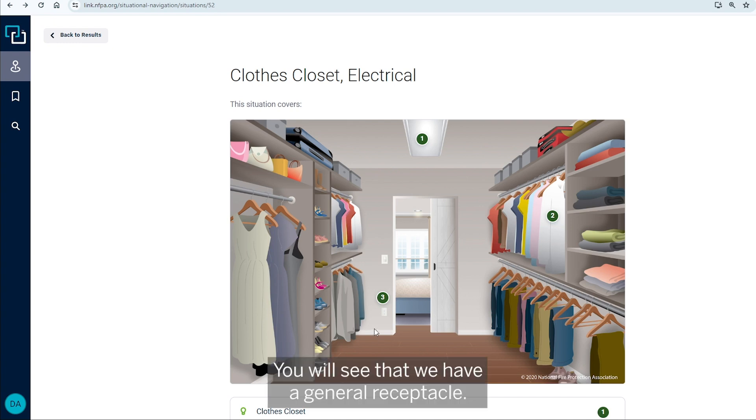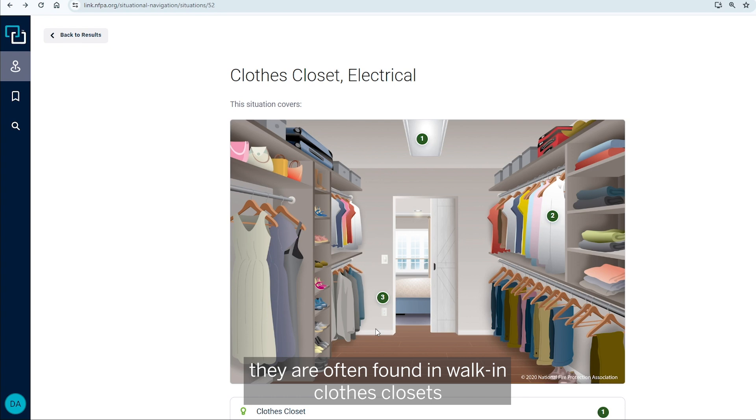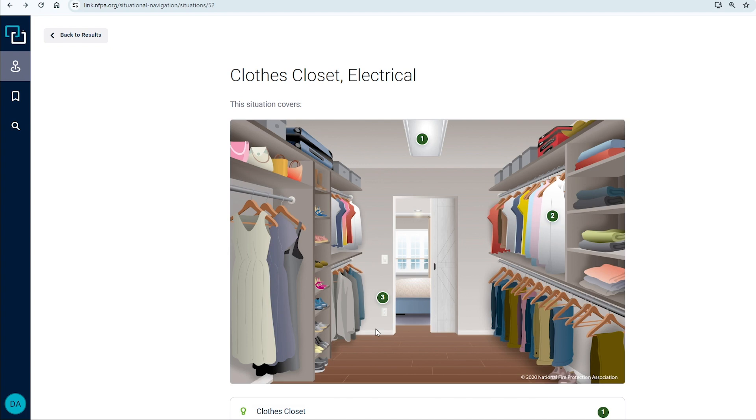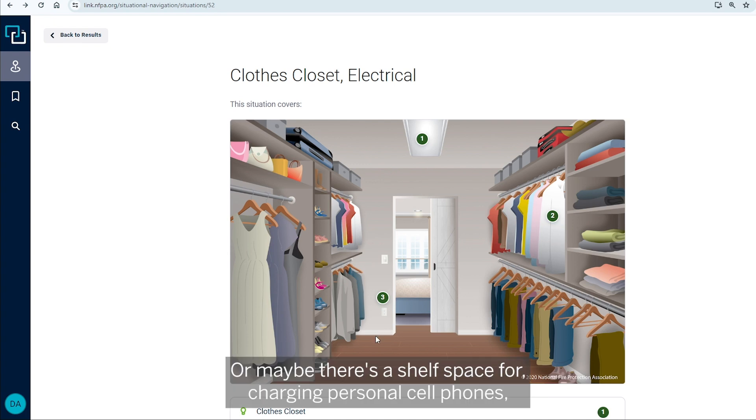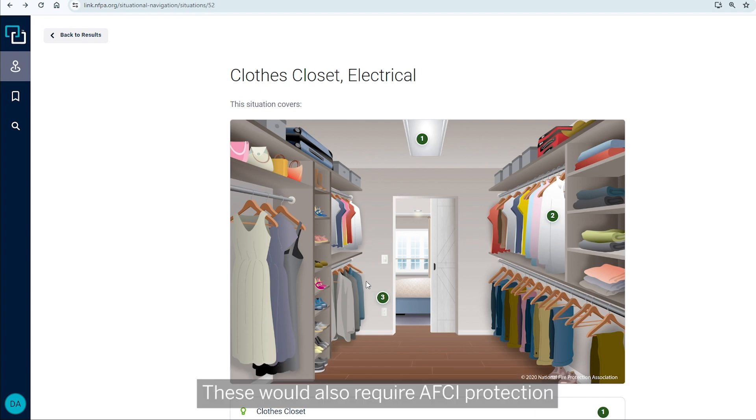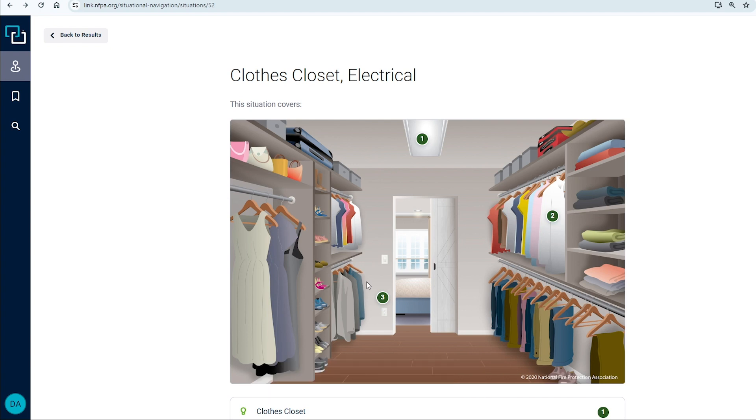You will see that we have a general receptacle, although not required in closed closets. They are often found in walk-in closed closets for equipment like a cordless vacuum or maybe there's a shelf space for charging personal cell phones or smart watches or something along those lines. These would also require AFCI protection if they were a 15 or a 20 amp 120 volt branch circuit.